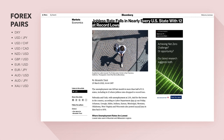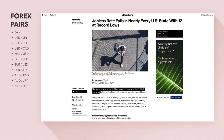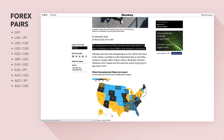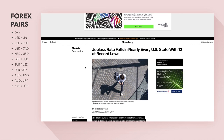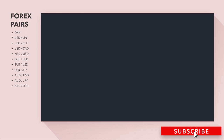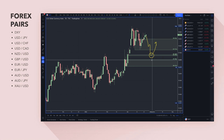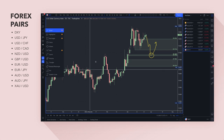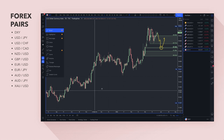The unemployment rate fell last month in just more than half of US states, including 12 where jobless rates dropped to record lows — always a positive sign. For us as traders, all signs fundamentally are pointing to a stronger economy and the Fed hiking rates. It's been a no-brainer for a very long time, and the guys in my private mentoring group understand exactly why.